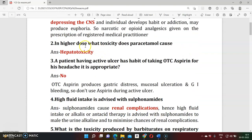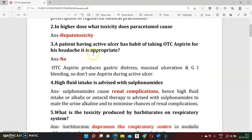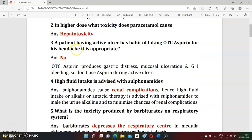Question two: In higher doses, what toxicity does paracetamol produce? Paracetamol is a non-steroidal analgesic drug used generally for pain. In a frequently higher dose, it produces hepatotoxicity — that is, liver toxicity.